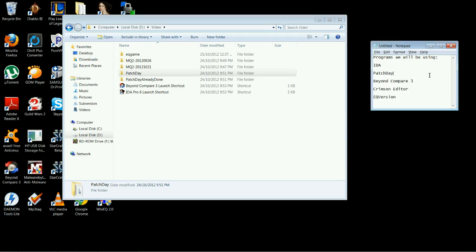We're going to need 5 programs for this. We need IDA, which is a professional decompiling tool. We're going to need Patchday, which is a program that automates offset finding via patterns from a database.